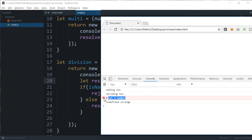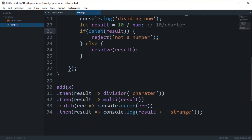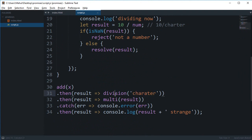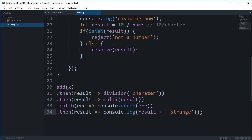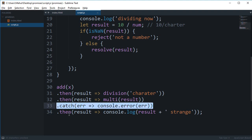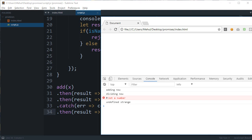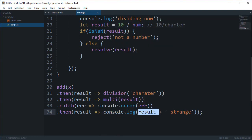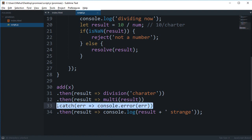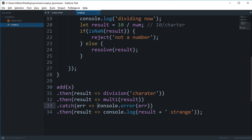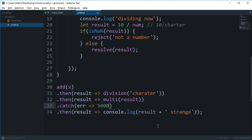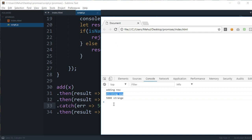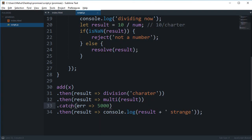Then we get not a number thrown as a console.error which is fine because again we are passing the character so this is obviously not a number. So it skips over this multiplication then, because it does not find any catch in between it fires this catch block, and finally it says this undefined strange. Now why this is undefined is because this then would contain the result actually returned by this catch block. So we can if we return something like 5000, then what we're gonna see is adding now, dividing now. Now right here catch threw us an error and we returned 5000 as a value.